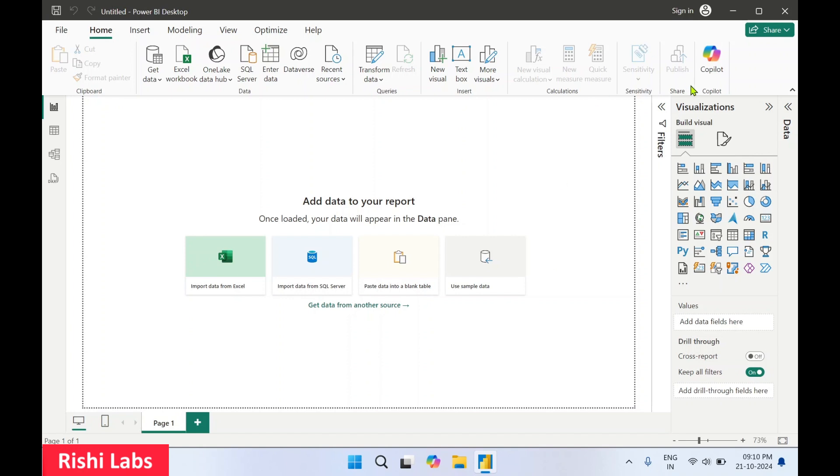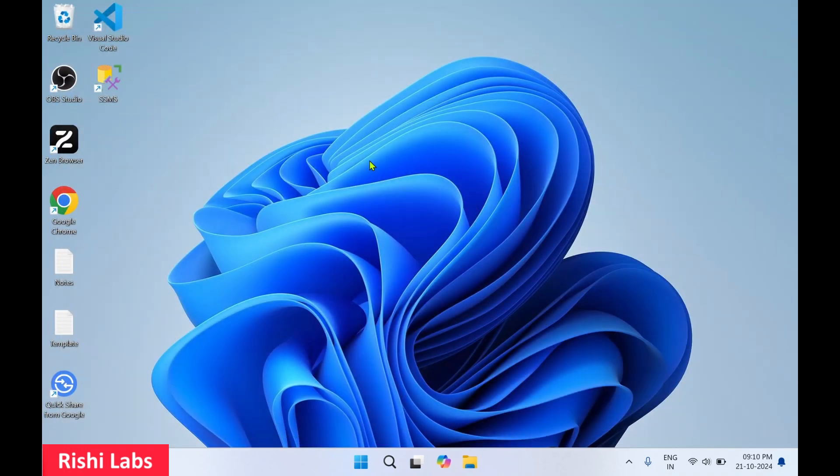You also get a Copilot option here to use along with it. I'll close this for now.